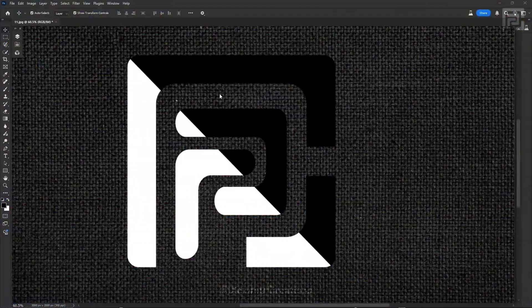Before starting this video, for your information: as of recording this video on the 25th of January 2025, this feature is currently only available in the Photoshop Beta version. Maybe by the time you are watching this video, this feature might already be available in the regular versions.